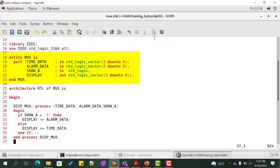Declare an architecture RTL of mux. It consists of a process disp_mux along with the sensitivity list which consists of the set of signals read by the process.